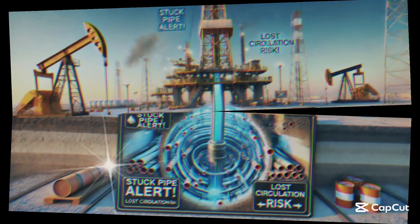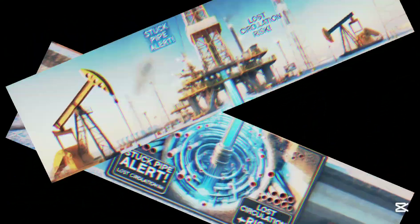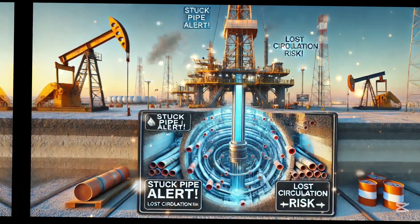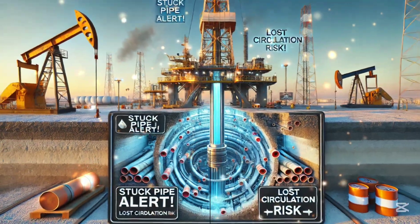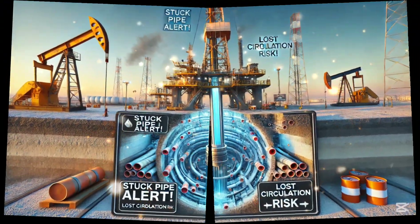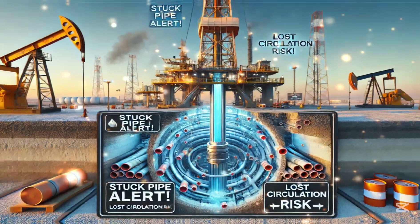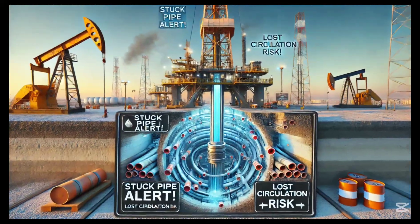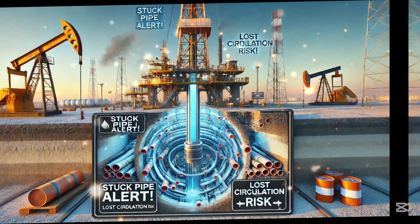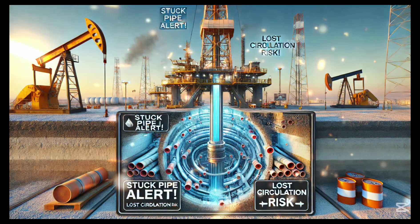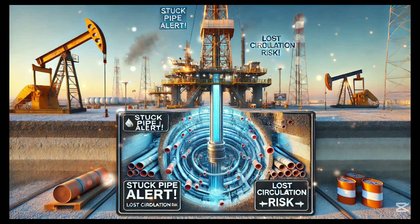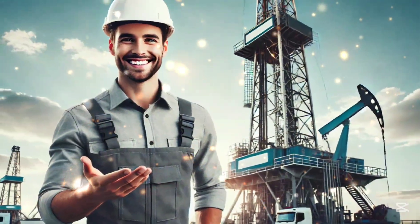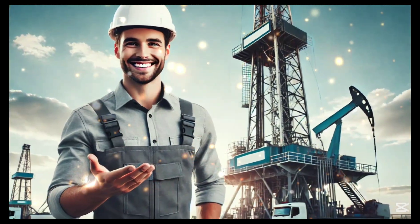Have you ever wondered why drilling operations sometimes come to a grinding halt? Stuck pipes, lost circulation — these are the nightmares of every drilling engineer. But don't worry, because in today's video we'll break down these common drilling problems and their solutions in a way anyone can understand. Welcome to Oil and Gas Insights, where we simplify the technical challenges of drilling operations.